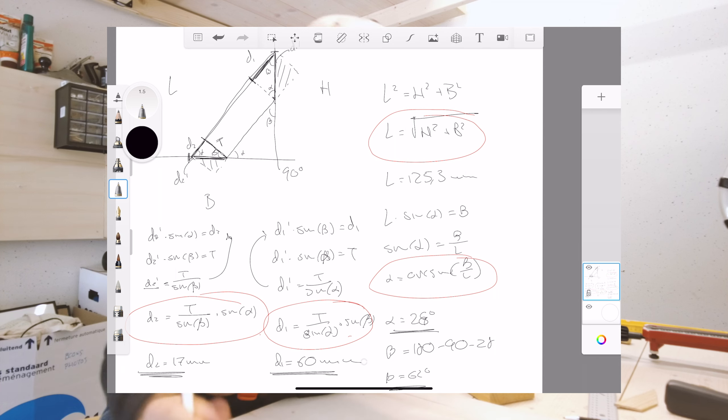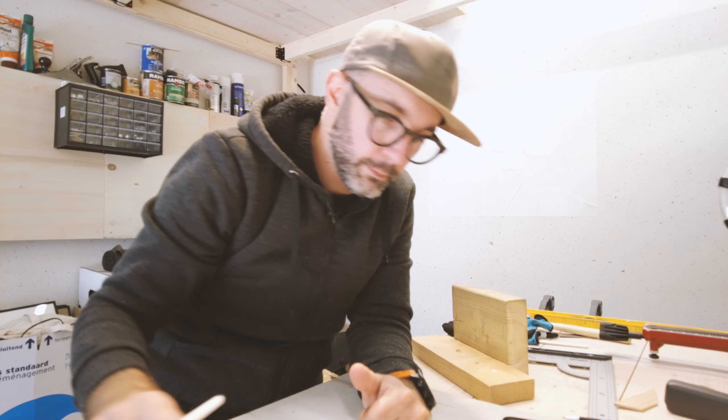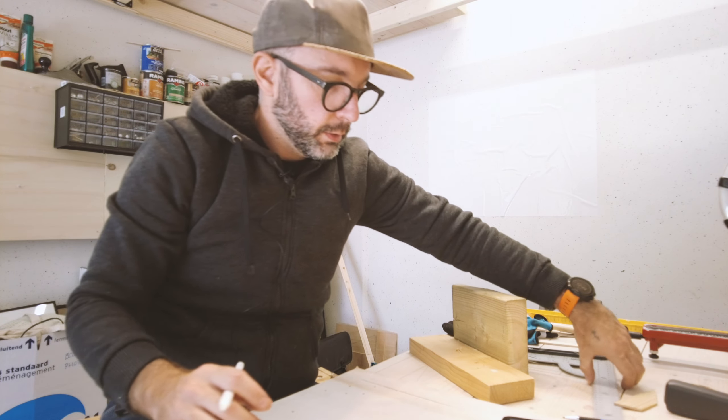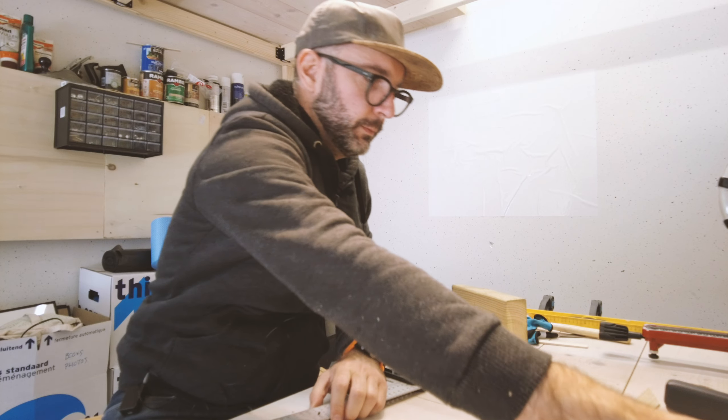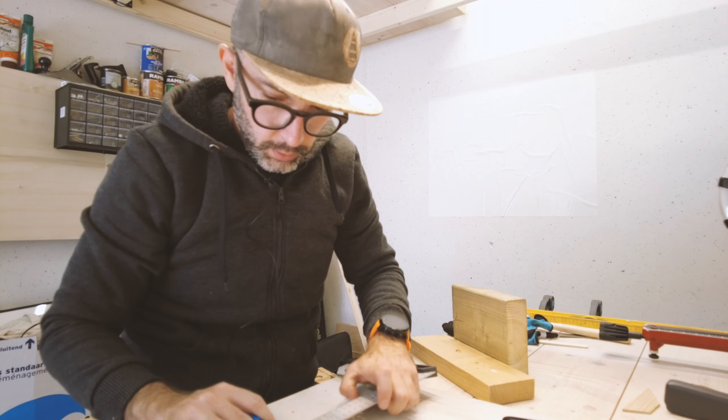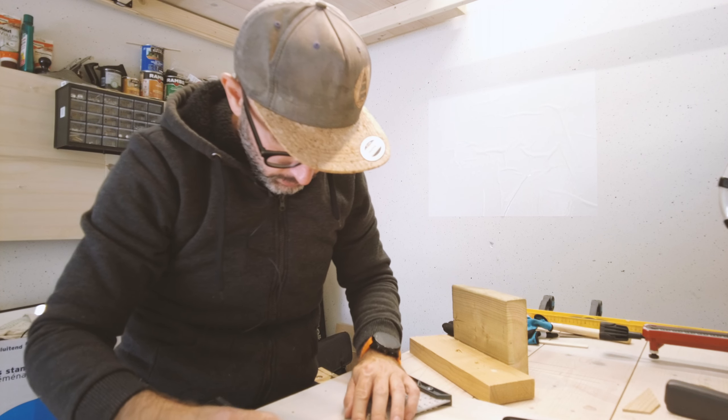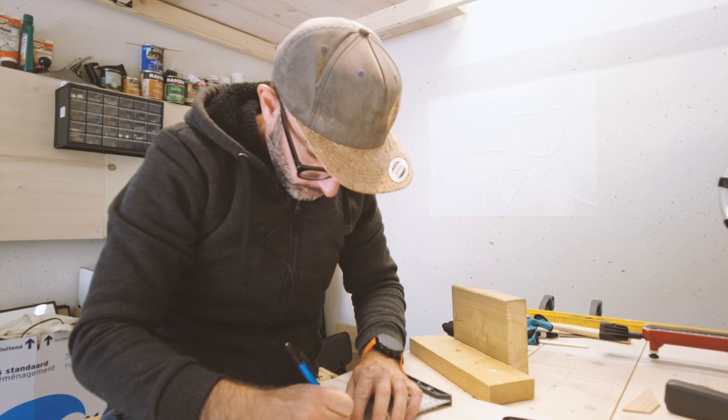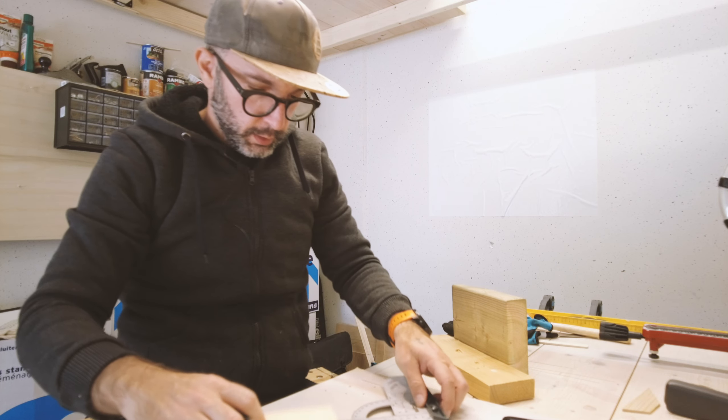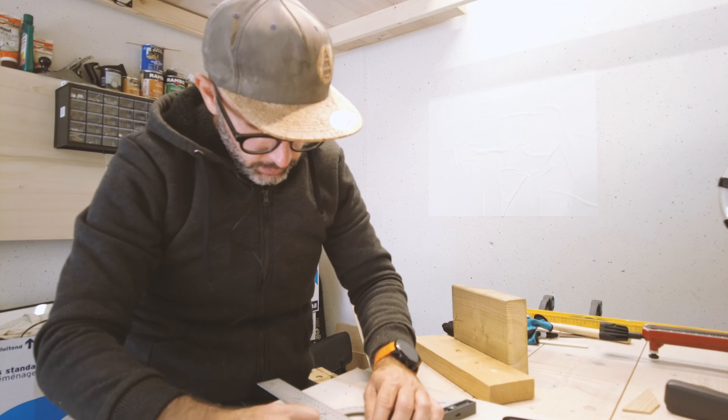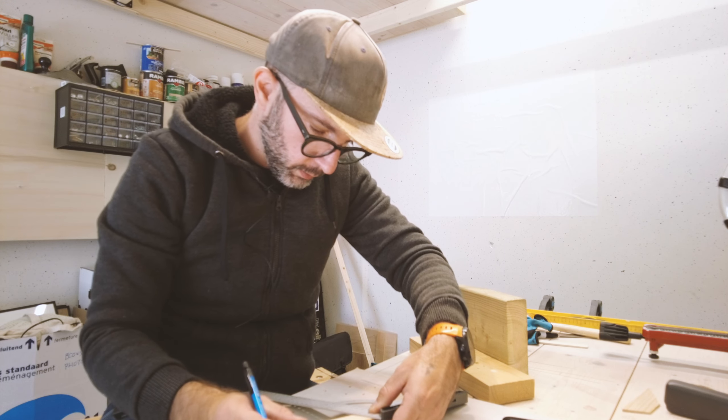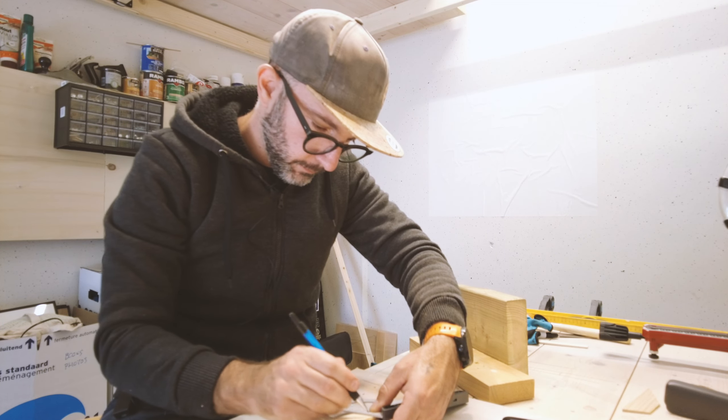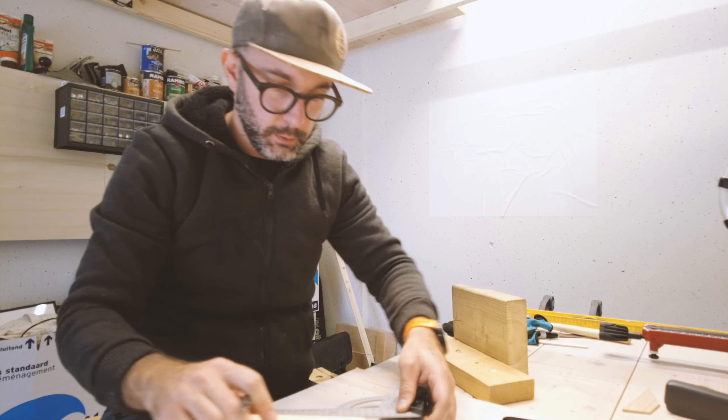So the first thing I need to do is I need to measure my material. So I'm going to cut at 125.3, so 125.3, so that's right there. And I'm going to make an orthogonal line right here as well. So this goes right there.